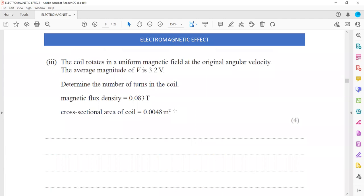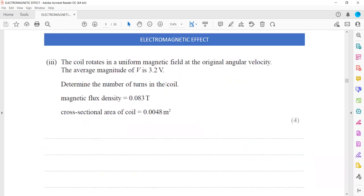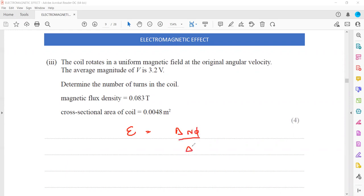The next question: the coil rotates in a uniform magnetic field at the original angular velocity. The average magnitude of the voltage is 3.2 volts - determine the number of turns. The magnetic flux density is 0.083 tesla and the area of cross section is 0.0048 m². The formula we will use is Faraday's law: the induced EMF equals the rate of change in magnetic flux linkage, so EMF = N × ΔΦ/Δt. Since Φ = B·A, we can write: EMF = N × B × A / Δt.